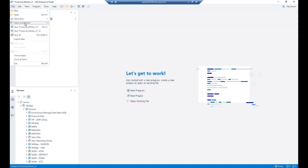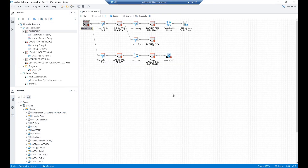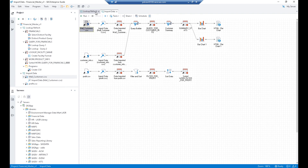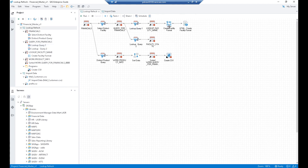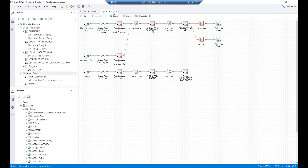Start by taking a look at the Enterprise Guide project that we will migrate to Viya. We can see that it has two process flows in it: Import Data and Lookup Refresh. A Lookup Refresh starts with a table. In one branch, it does a query of the table and then does some additional queries and ultimately creates a table and a format. In the other branch, it does a distinct query, and ultimately at the end of that process, it does a sort of the data and it has a SAS program that creates a CSV file.